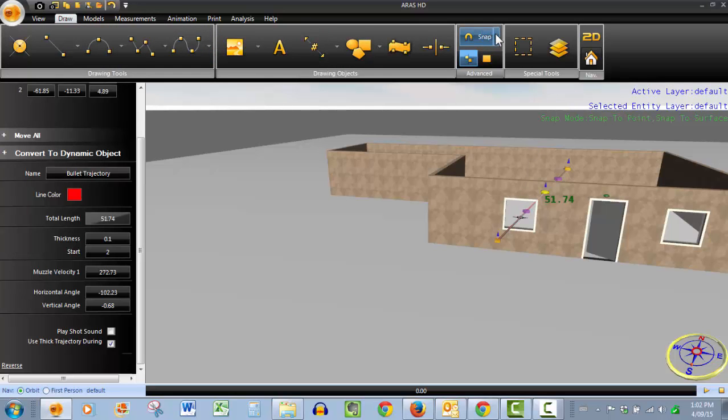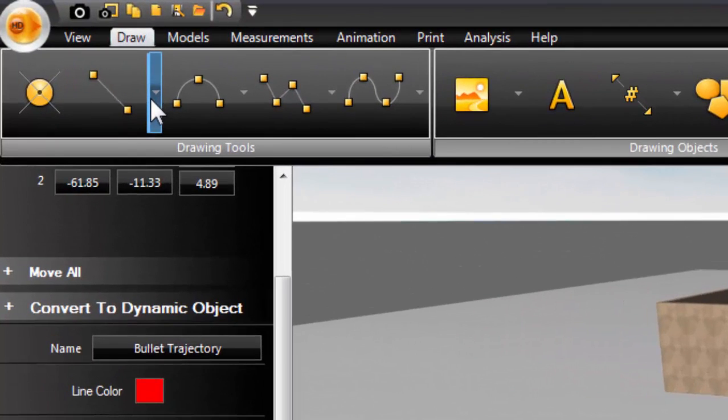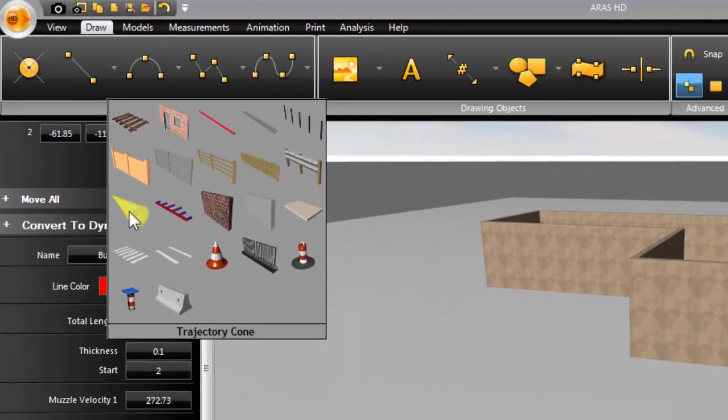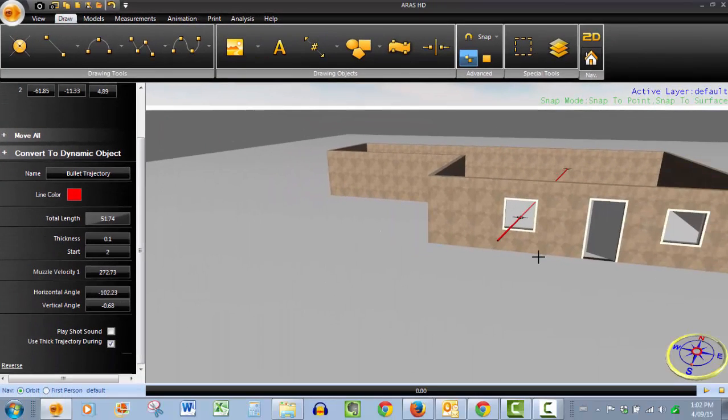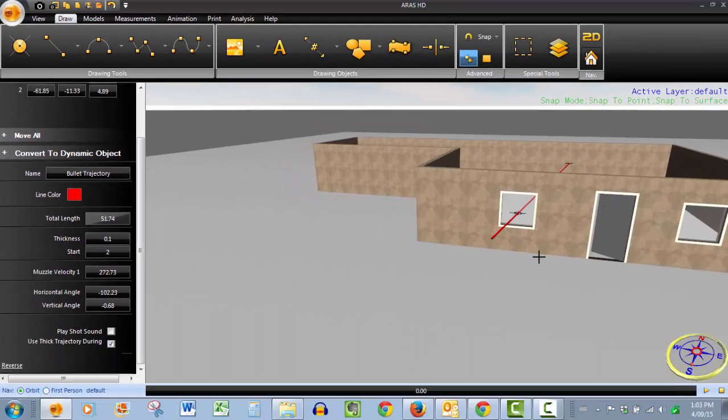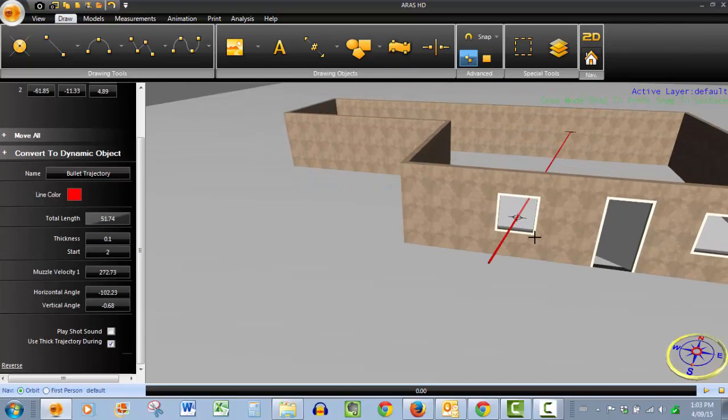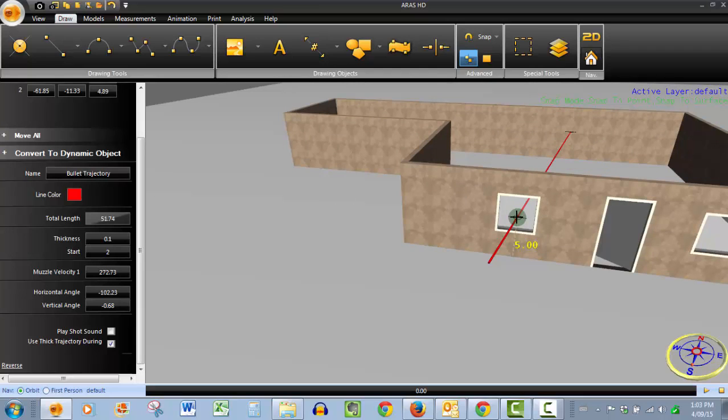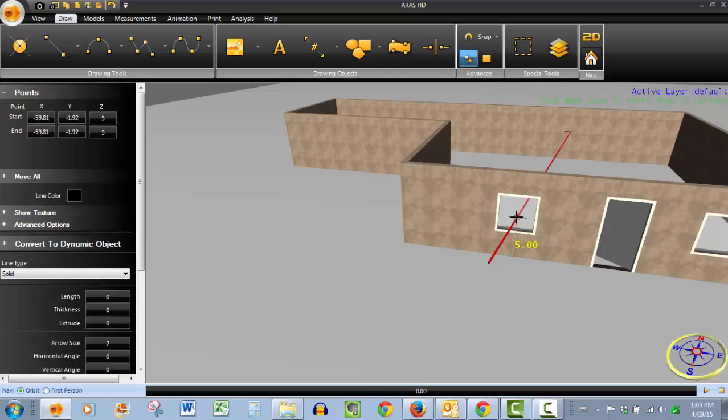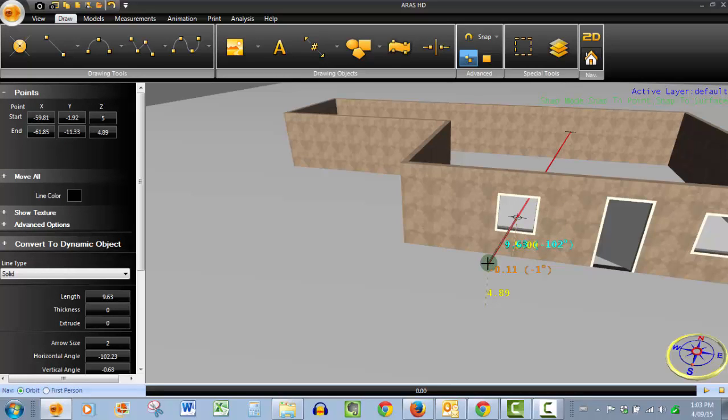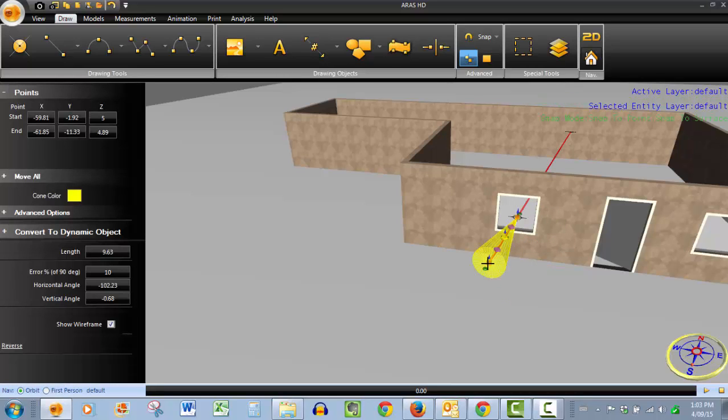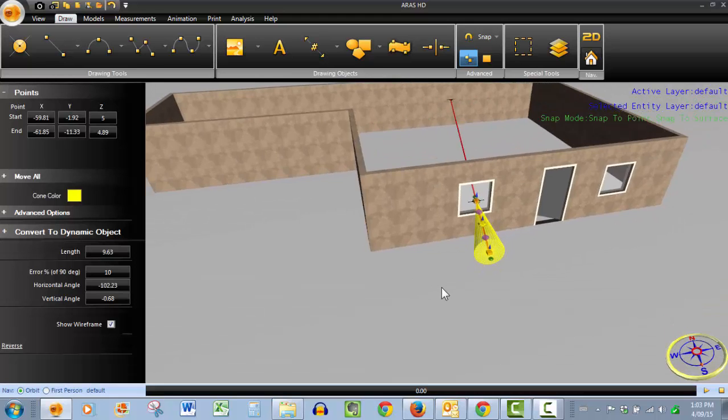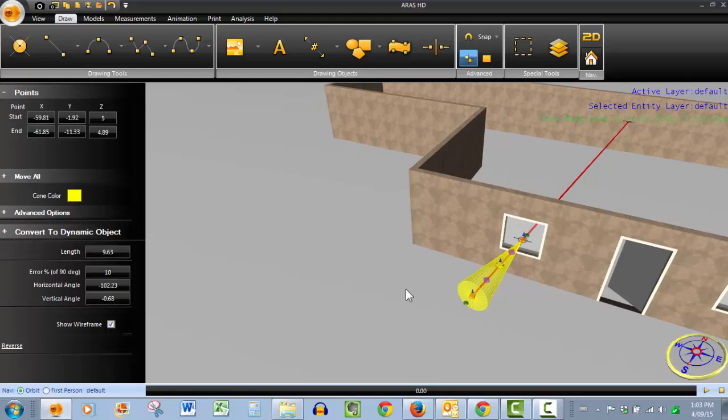Again, our snaps are still on the point. We're going to go get our trajectory cone right here and because we're not exactly sure where the bullet struck on the back, we've got to give an error factor. So we'll make our first click here on that point and then our next point is going to be at the end of the trajectory rod. As soon as we click it a second time, the trajectory cone is represented.